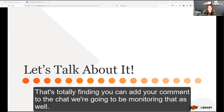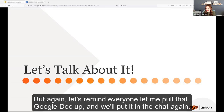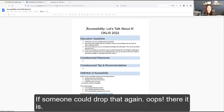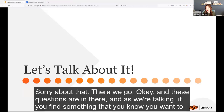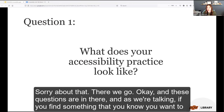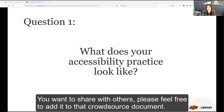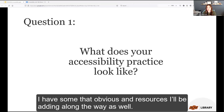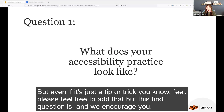If you're not feeling particularly chatty, you can add your comments to the chat — we're monitoring that as well. These guided questions are in the Google Doc, and as we're talking, if you find something you want to keep, remember, or share with others, please feel free to add it to the crowdsourced document. I'll be adding resources along the way as well — even just a tip or trick, please feel free to add that.